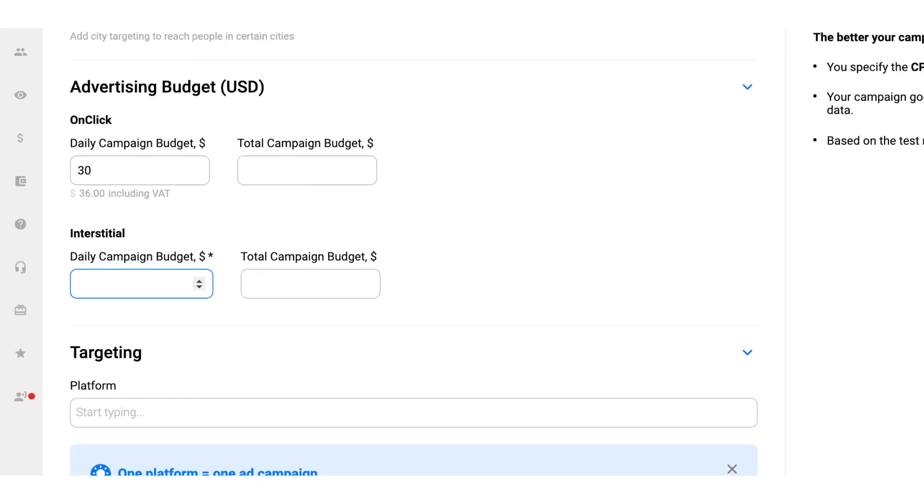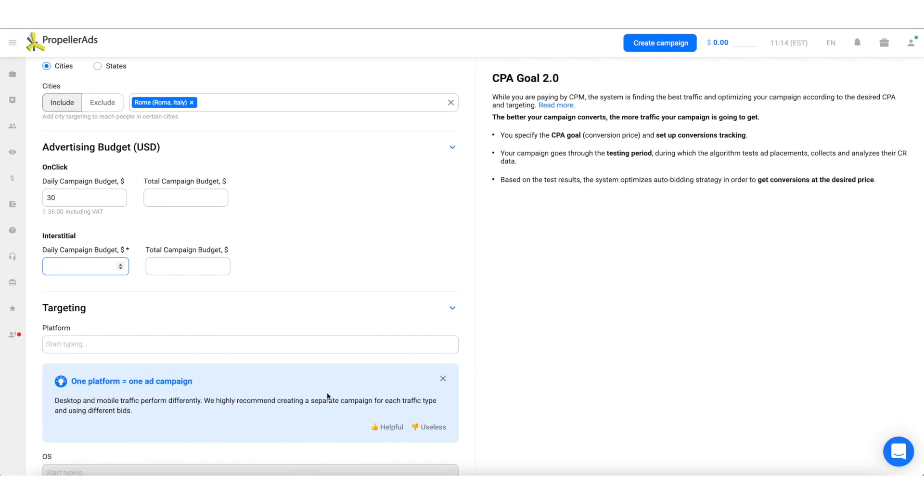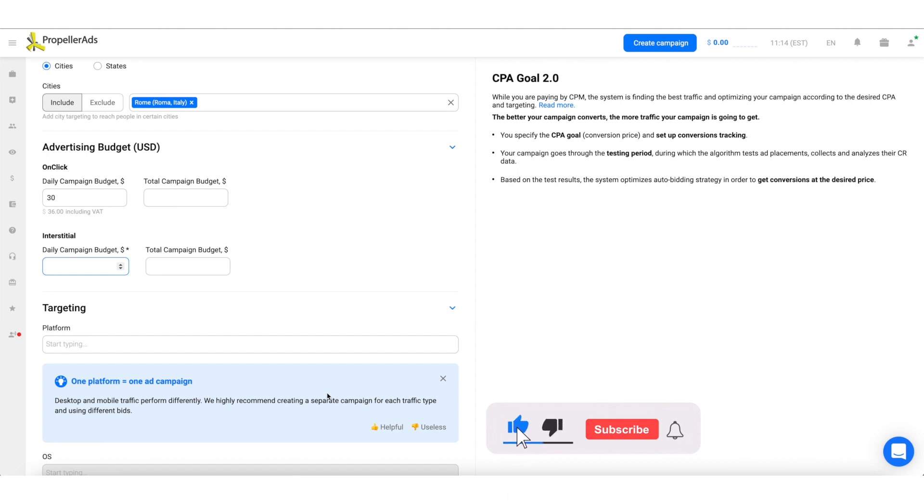We're almost there! Just a couple of steps left before our campaign will start rolling. Cannot wait to learn the final steps and see the first results? Then watch the third part of our Popounder series. And as always, don't forget to subscribe and push the bell, this way you will never miss fresh and juicy content! See ya!